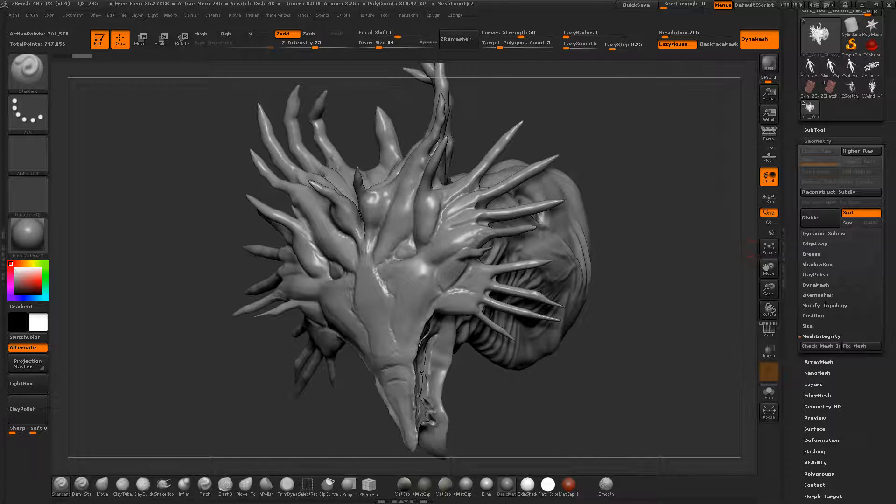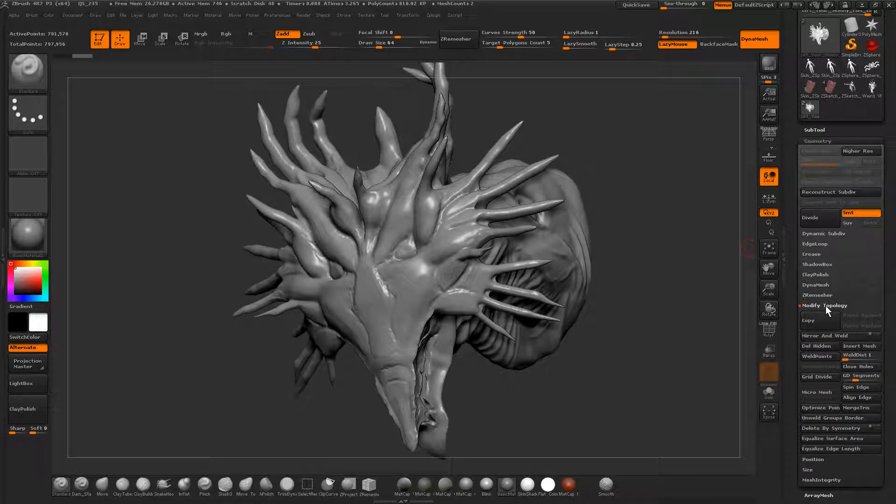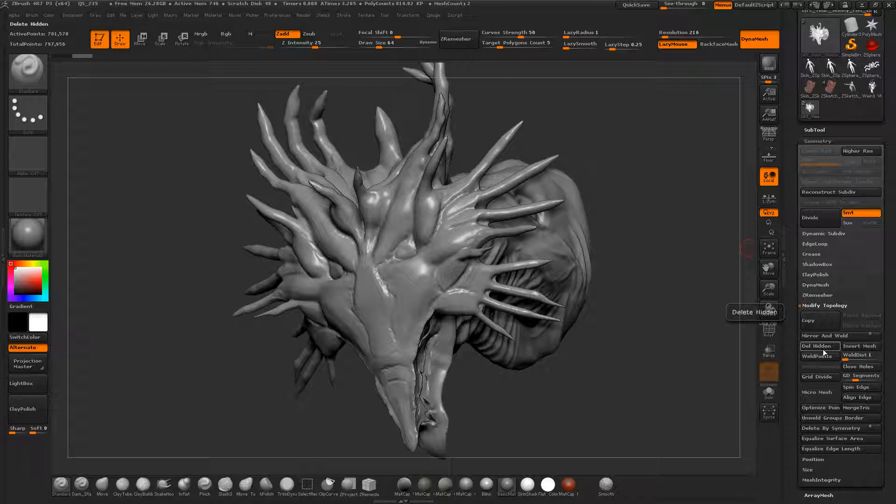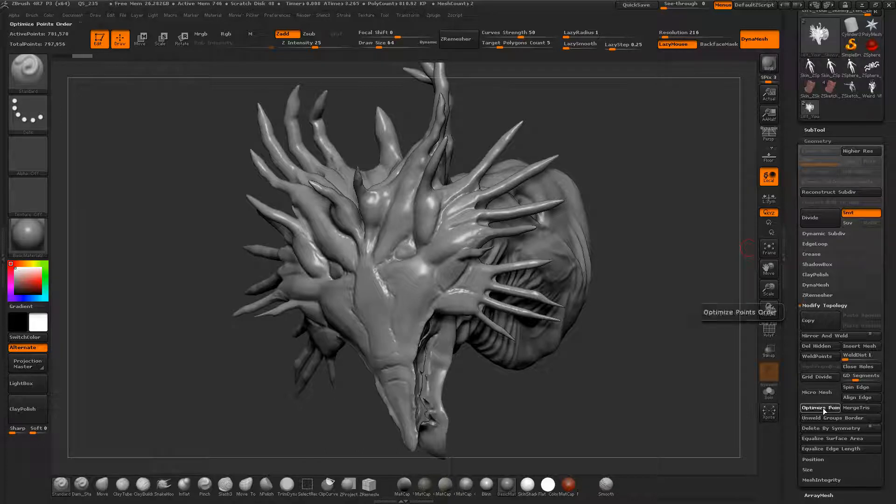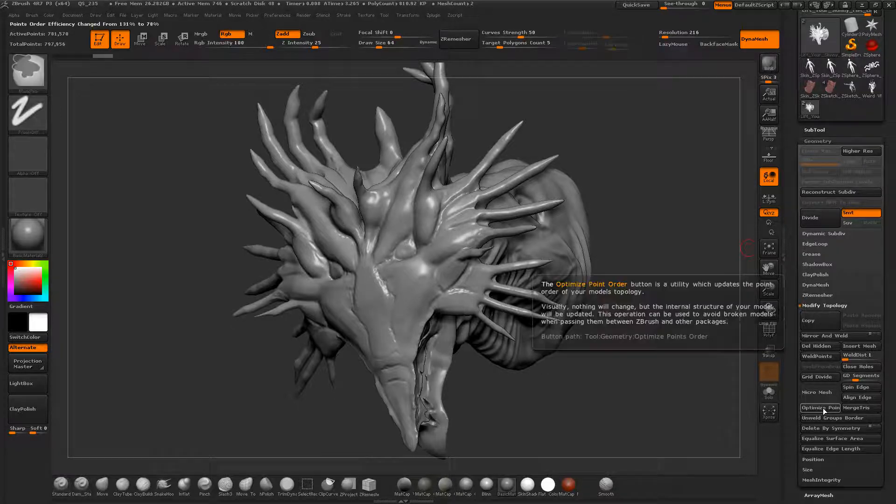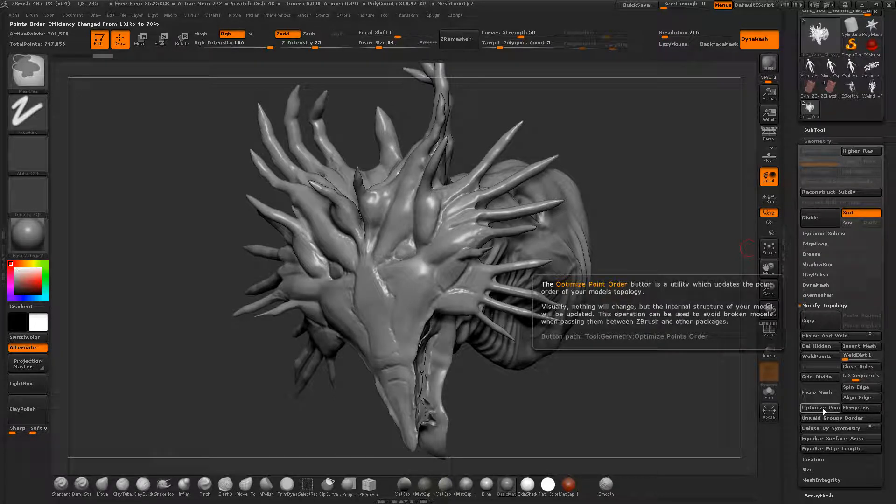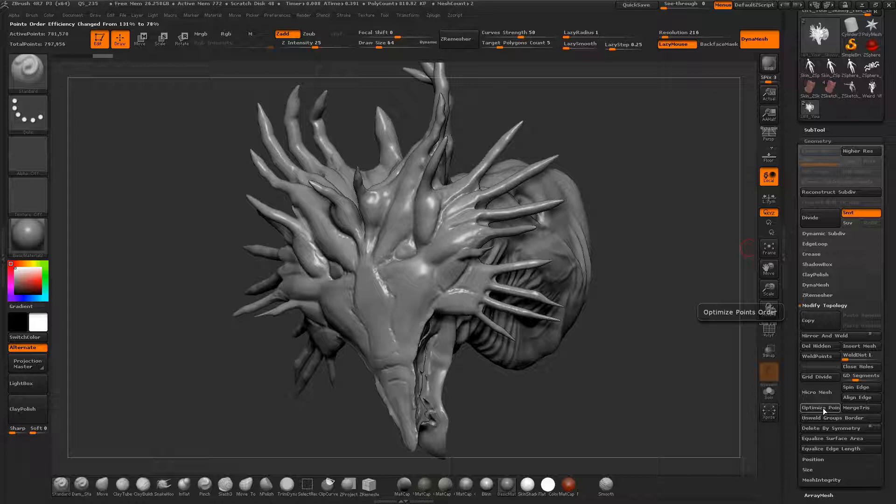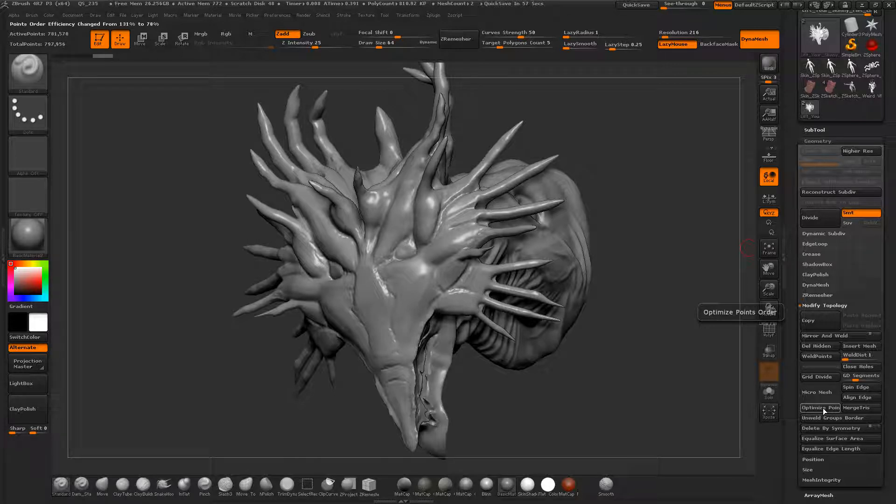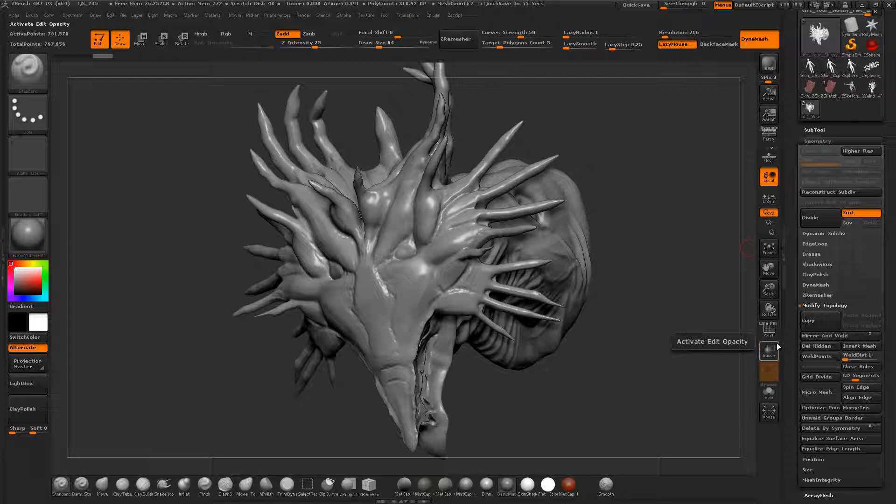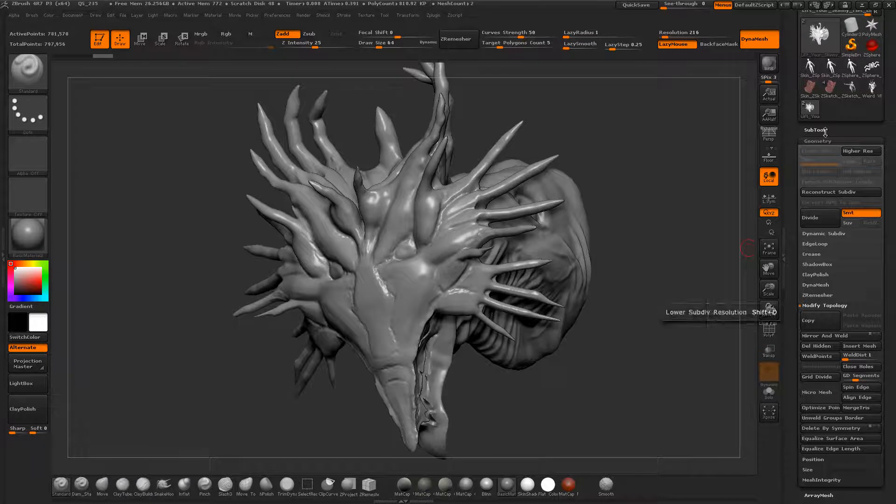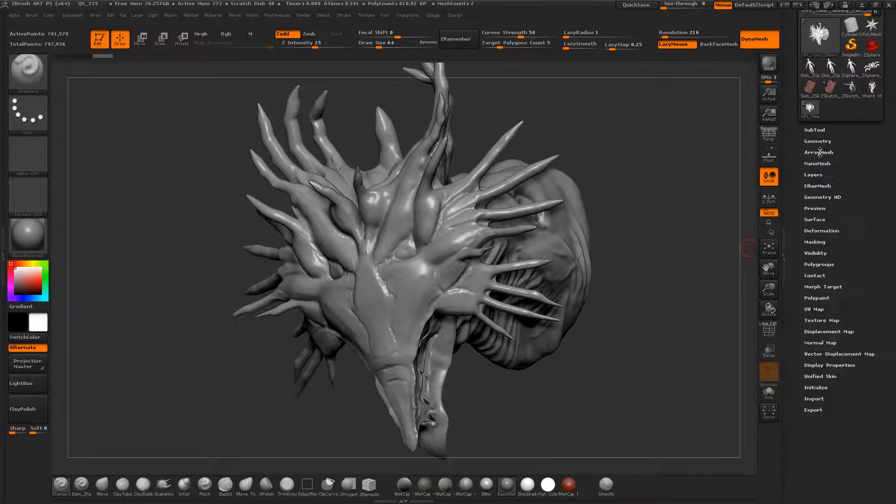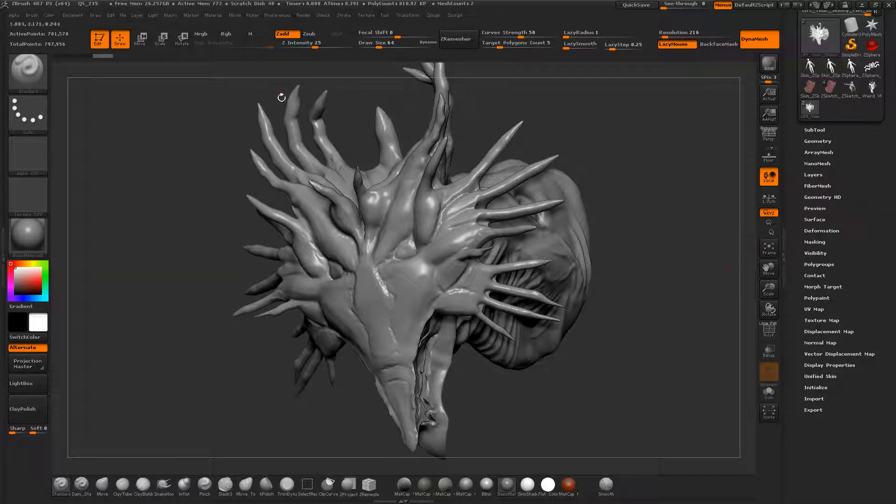Oftentimes to speed up ZBrush a bit you can go to modified topology and go to optimize points. Basically it just scans the surface, renumbers and relabels each individual vertex so that the data is more efficient. That usually leads to less crashes and bugs and stuff.